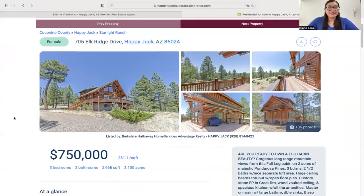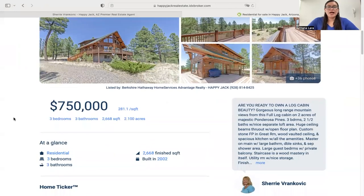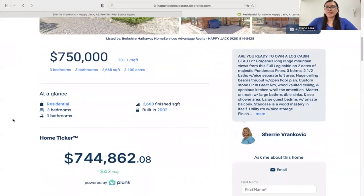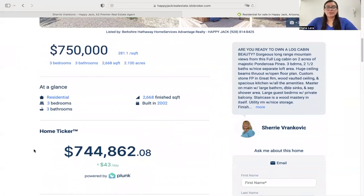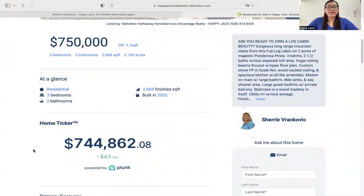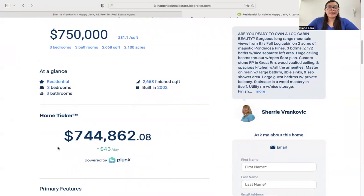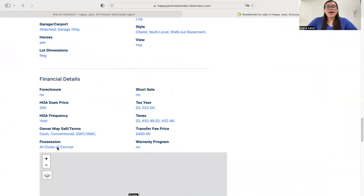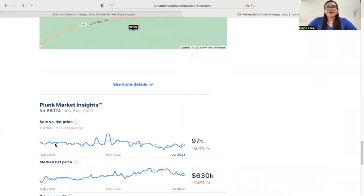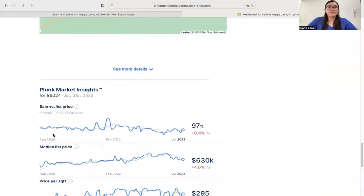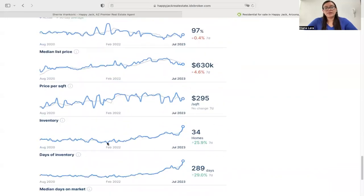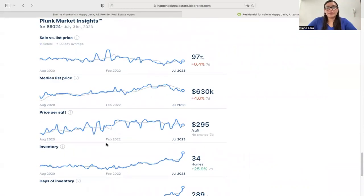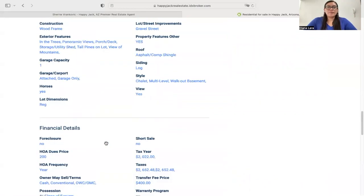This is the Plunk details template, and this is what it looks like. This is one of the most popular templates we have because it provides a home ticker showing the value of the property — it tells you how much the property is going up or going down, depending. This is powered by Plunk. It has more features and details about the property itself, and more towards the bottom it has the Plunk Market Insights, which shows sales versus list price and a lot more details. As mentioned, this is powered by Plunk and is one of our templates for details.